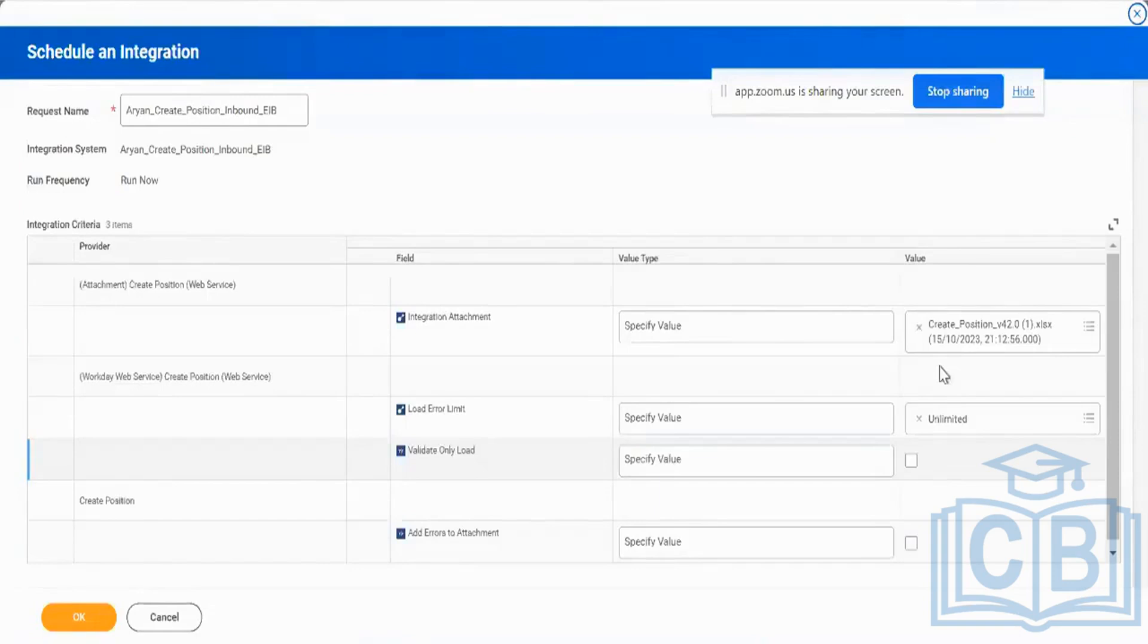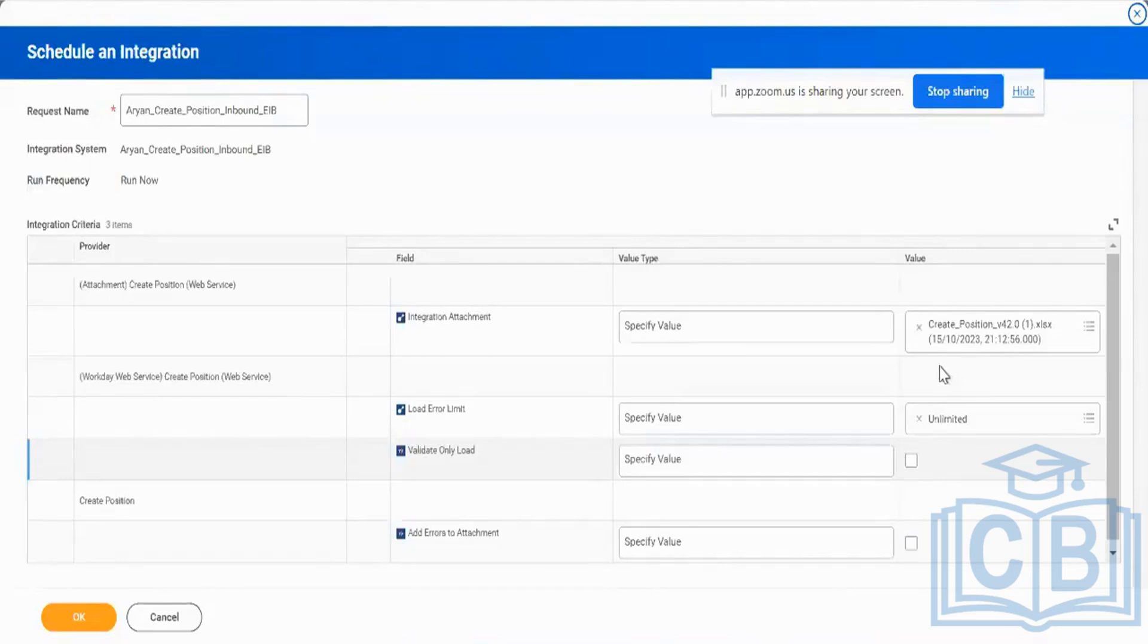So I repeat, if I have 10 rows erroring out in my 10,000 row data set, the rest of the 9,990 rows will successfully load and only 10 rows will error out which I can load back again in my second run. That is the first option.